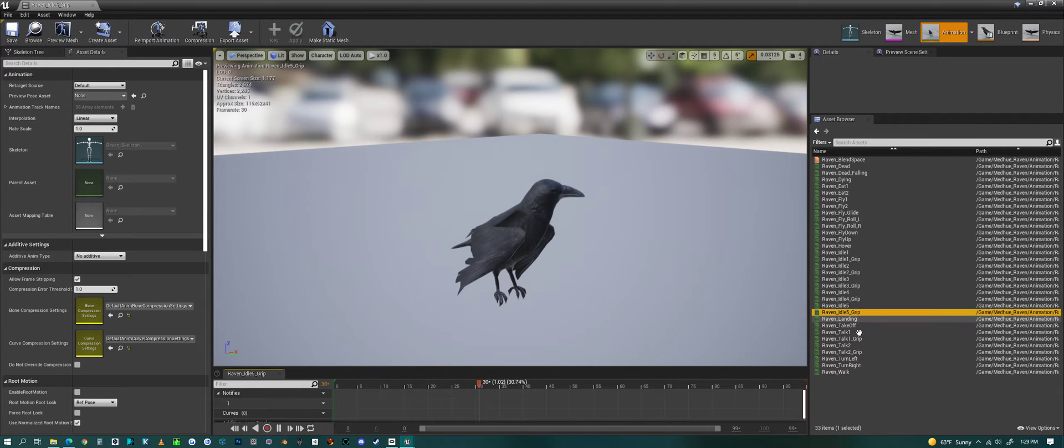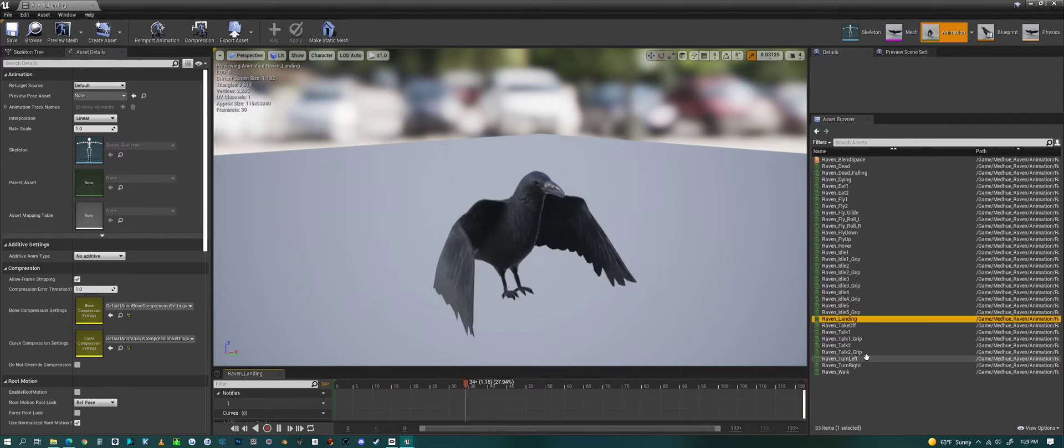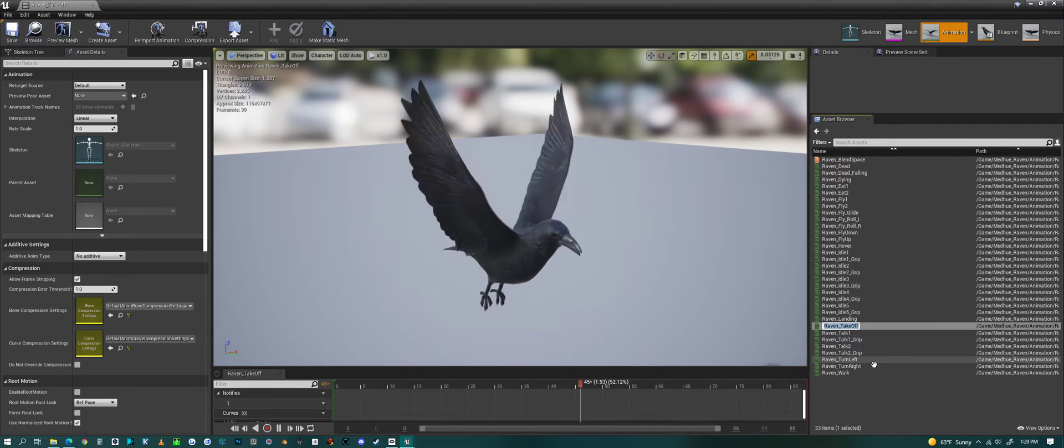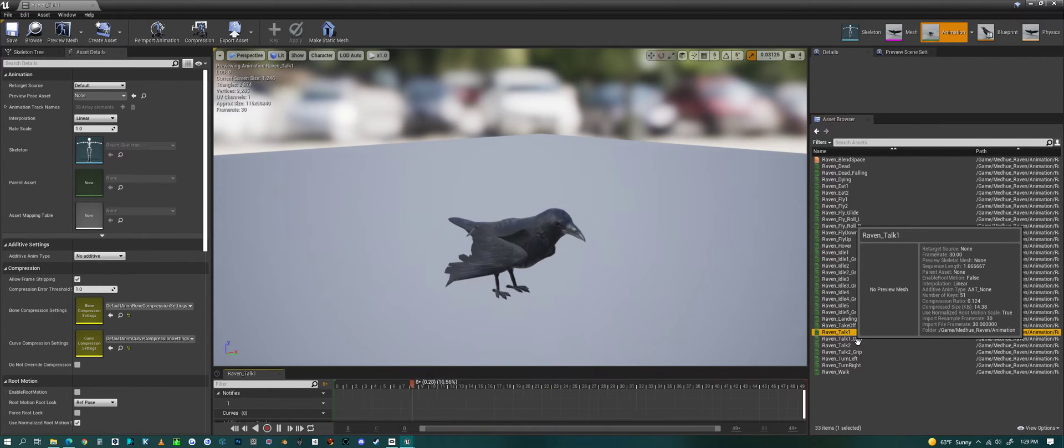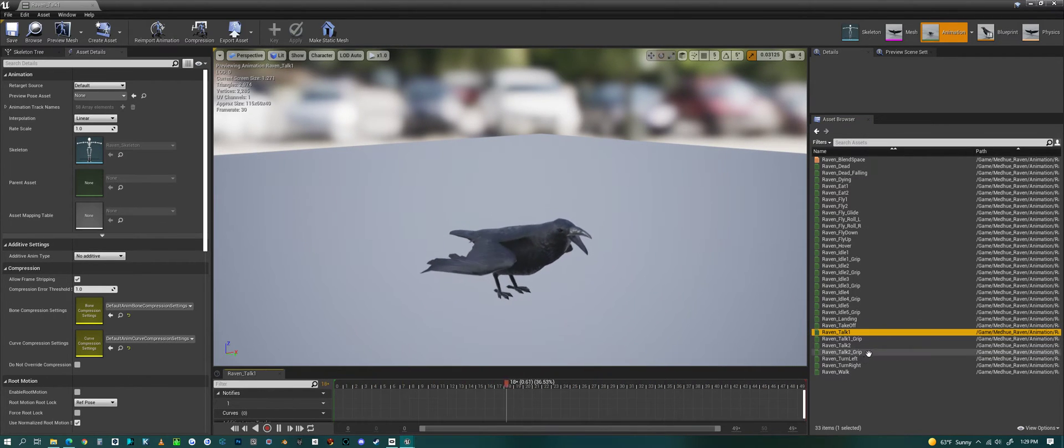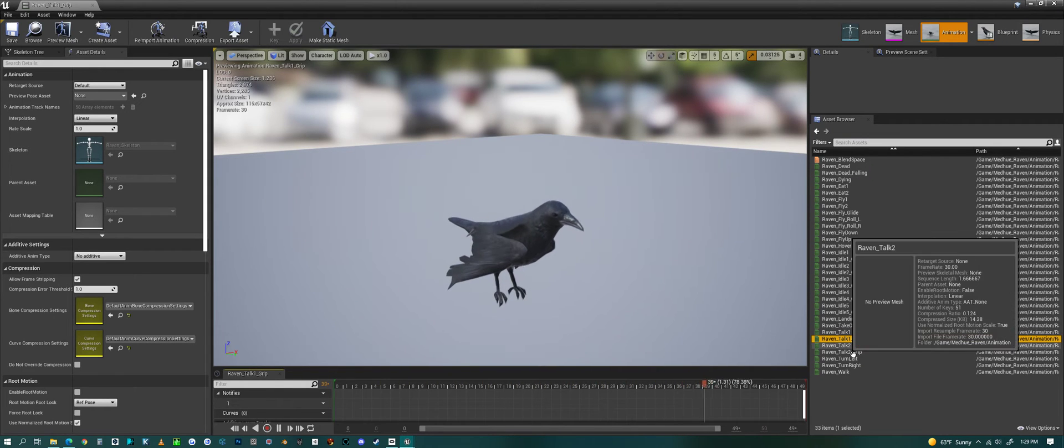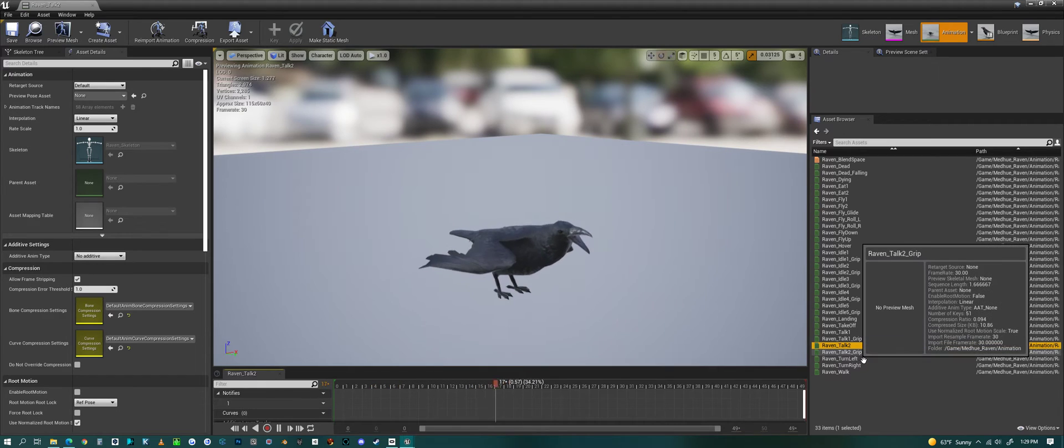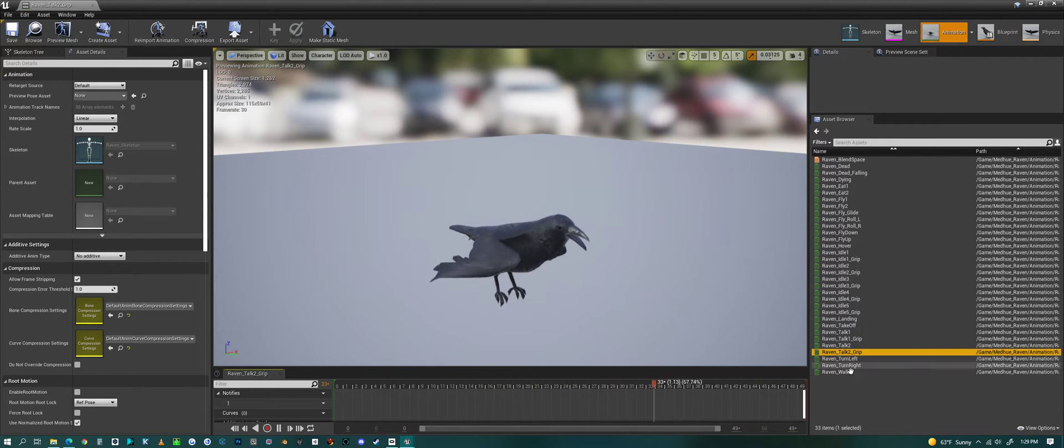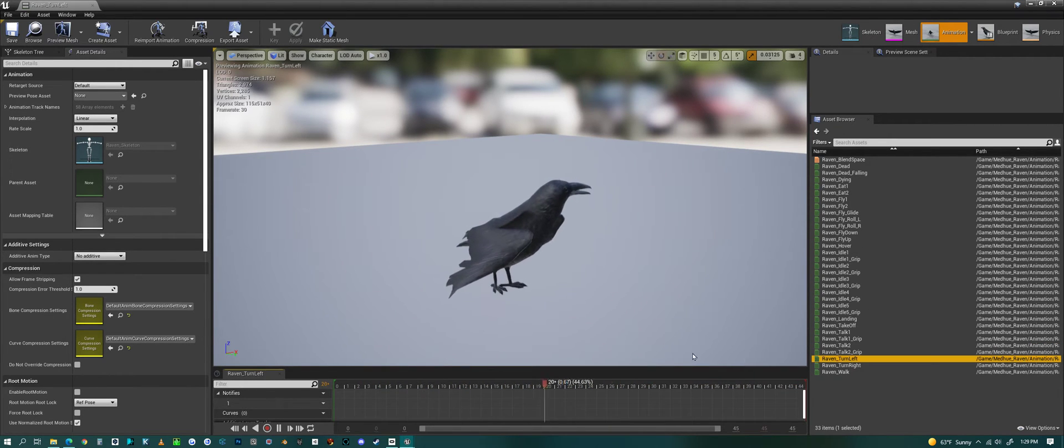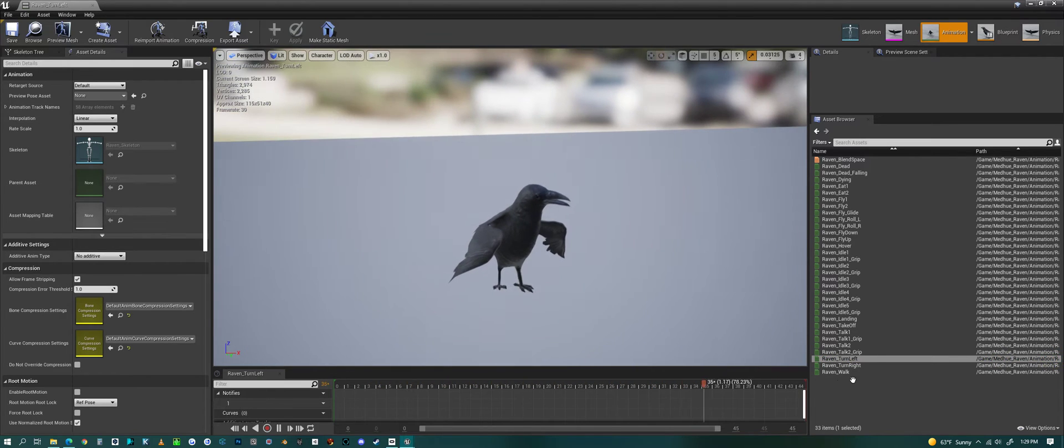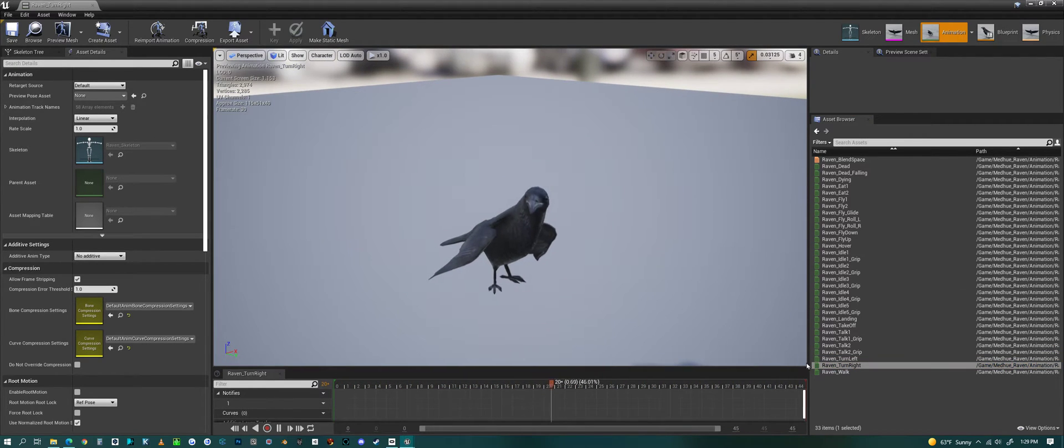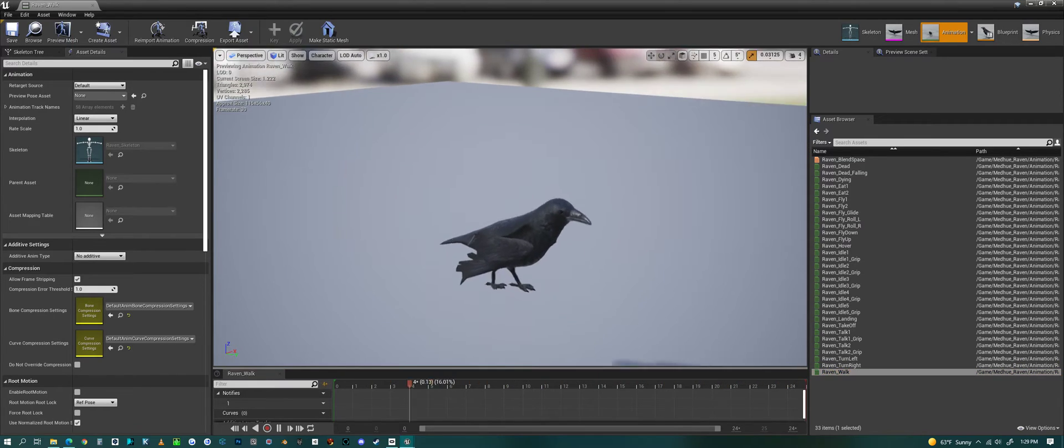On a tree. Then we have a landing animation. And a takeoff animation. And we have talking. Talking with grip. Talking two. Talking two with grip. Then we have a turning left. And a turning right animation. And then a walking animation.